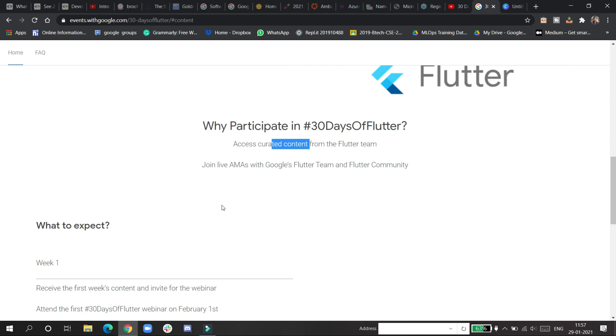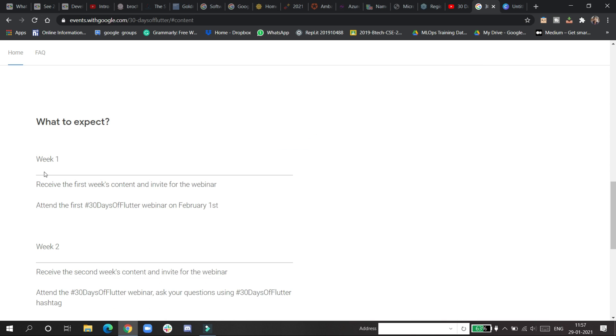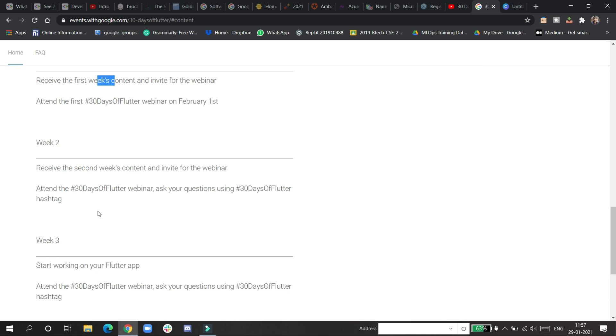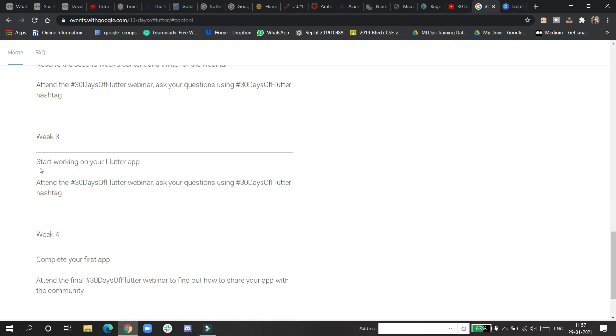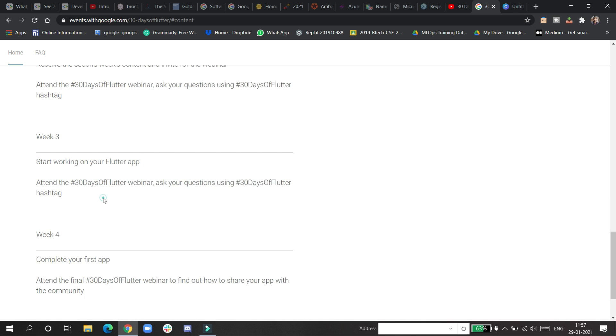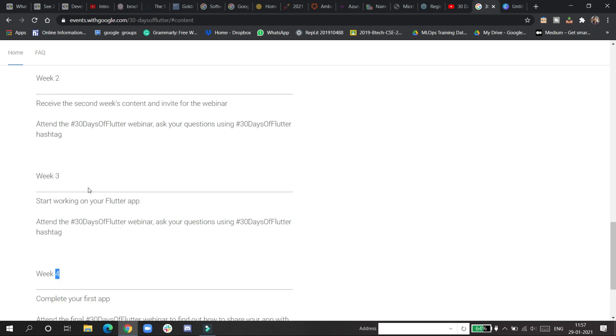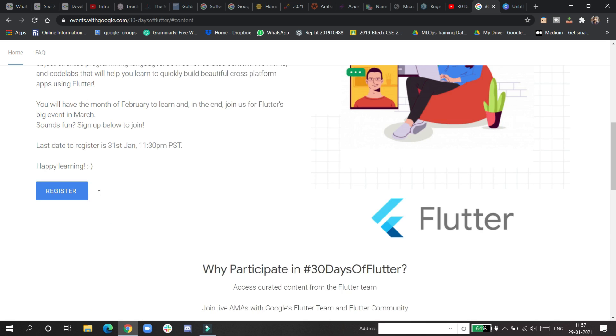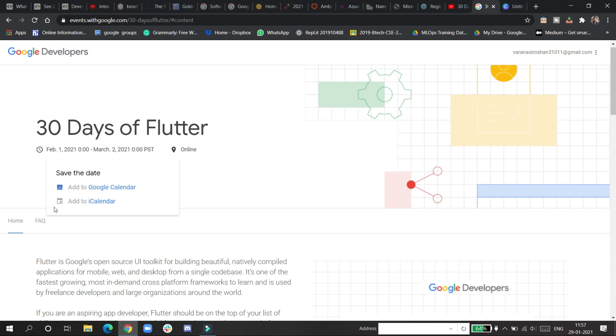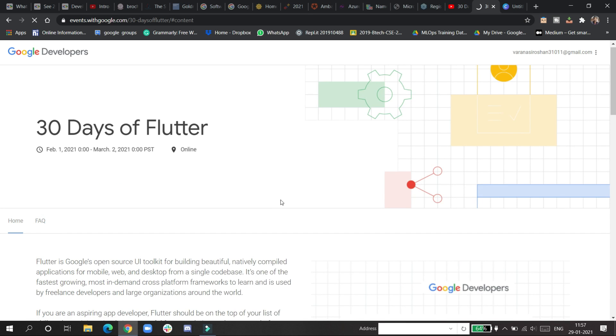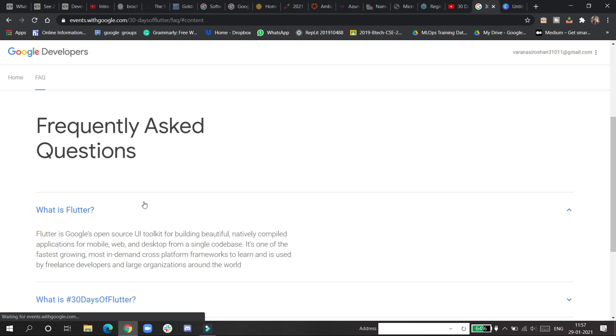Flutter experts will be coming and delivering you the content. In week one you will be receiving the content, week two, week three you'll be starting with the Flutter app, and week four you'll be completing your app. It's a one-month, four-week program.